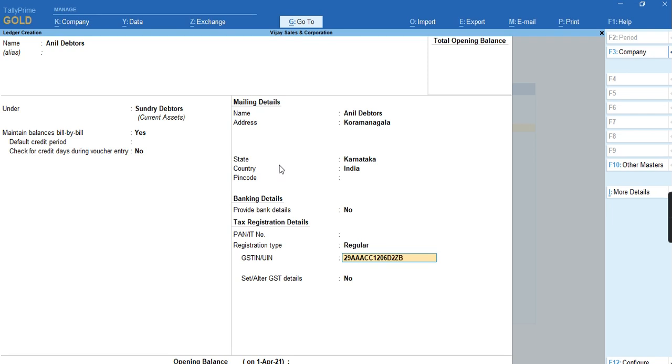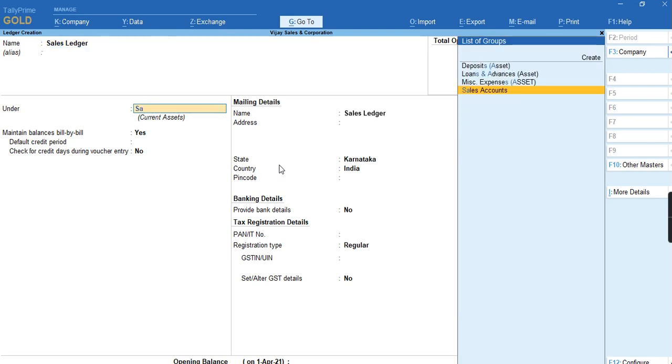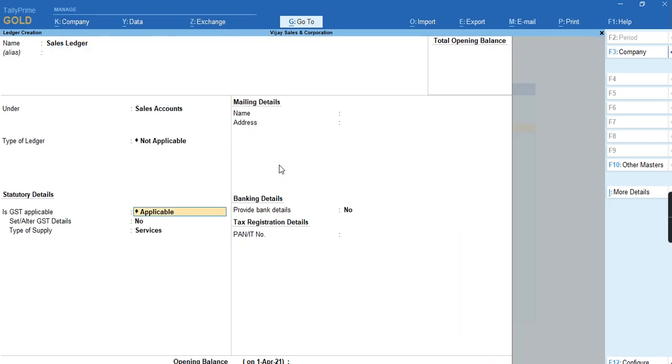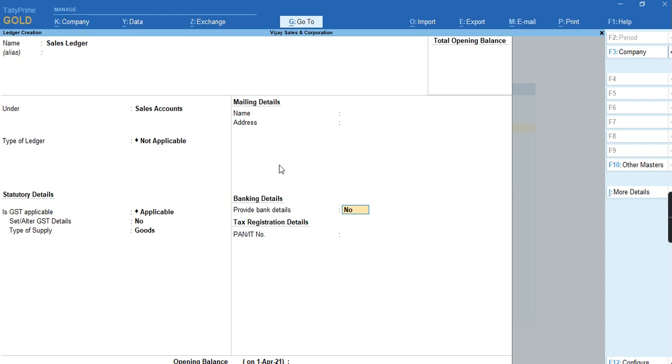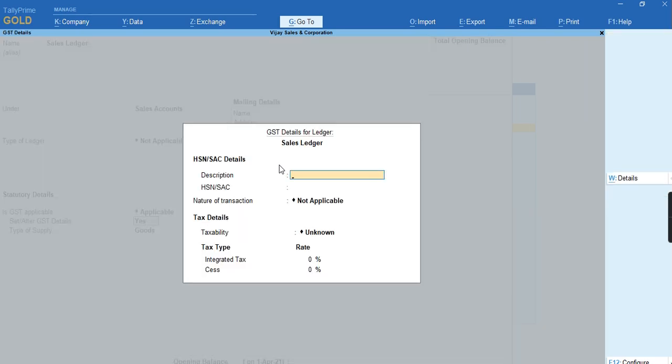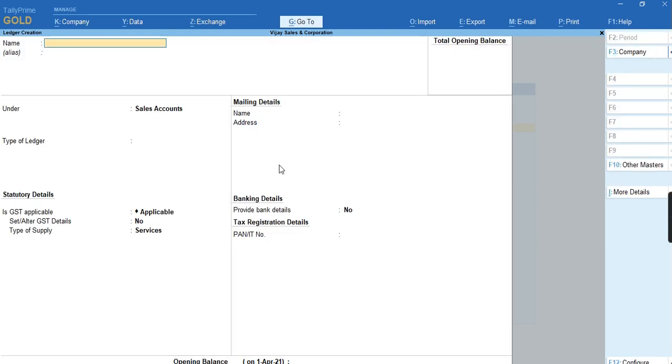Once after providing the GSTN number, press Ctrl+A and create a sales ledger under Sales Account. Try to enable the option 'Is GST applicable', type of supply as Goods, and no need to specify the tax rate under Set All to GST Details. I'll just press Ctrl+A again to save the ledger.